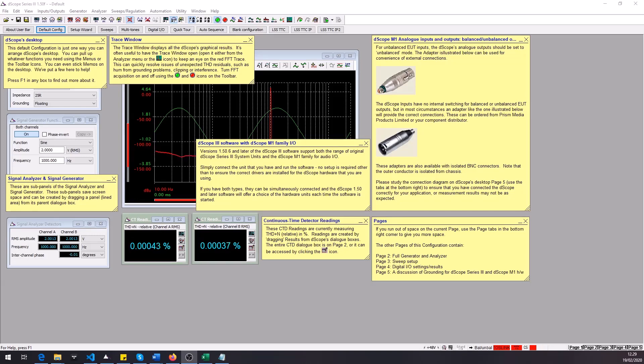Hello and welcome to this video in which I'll be giving you an example of how to use the dscopes AutoSequence tool.